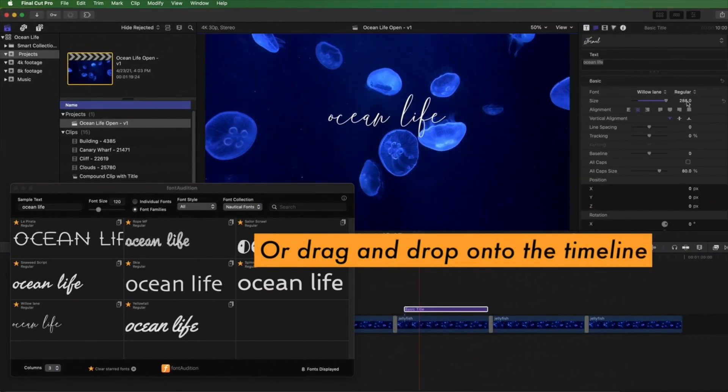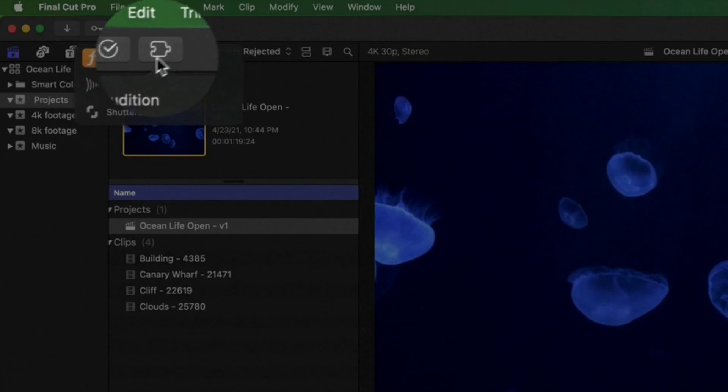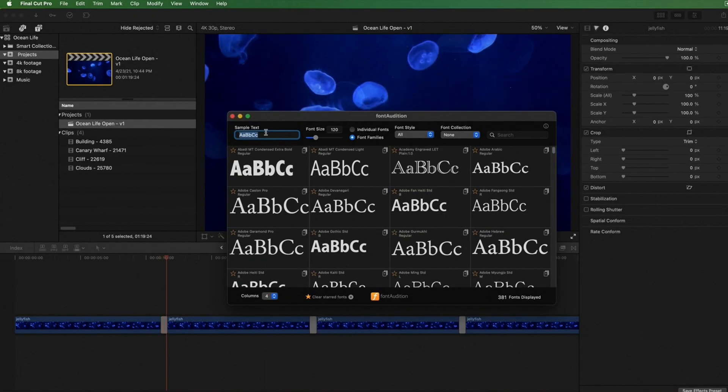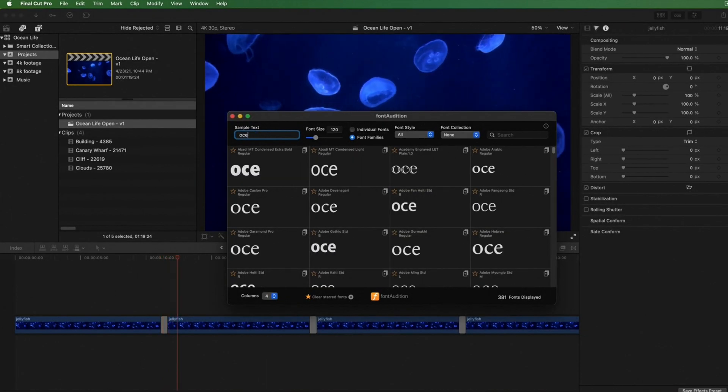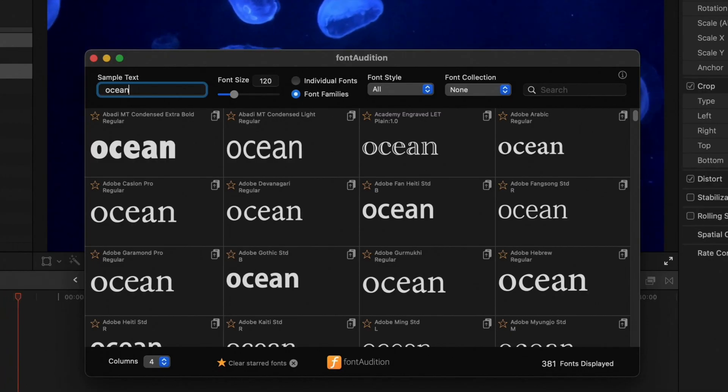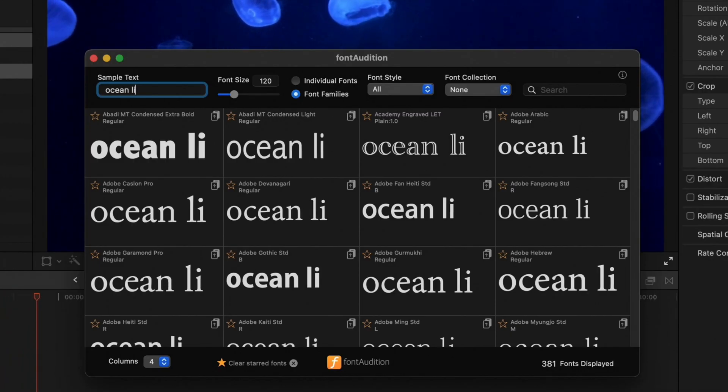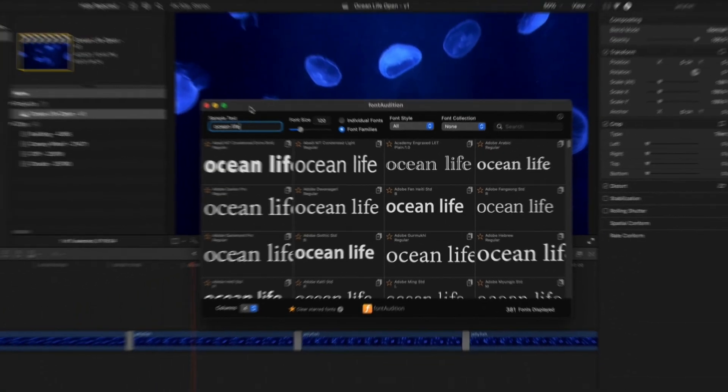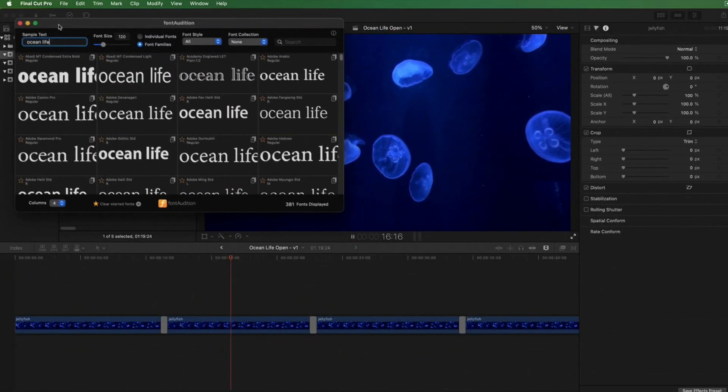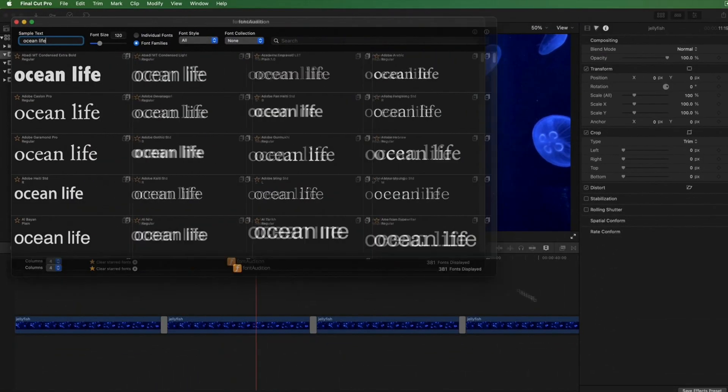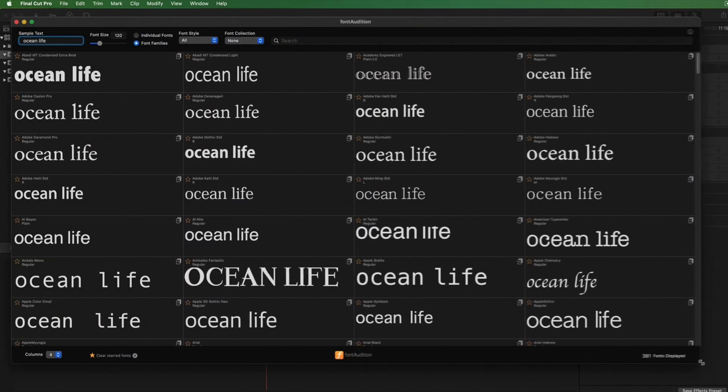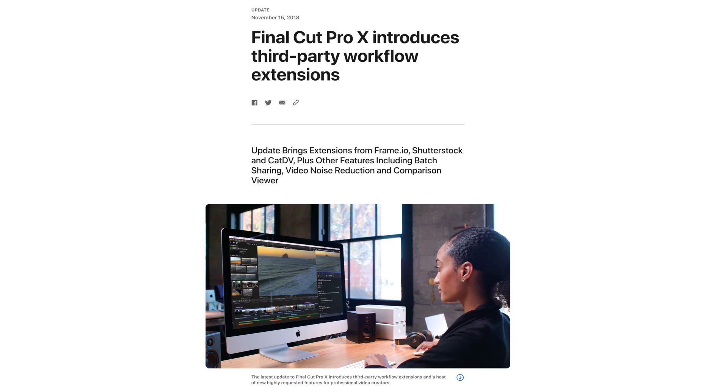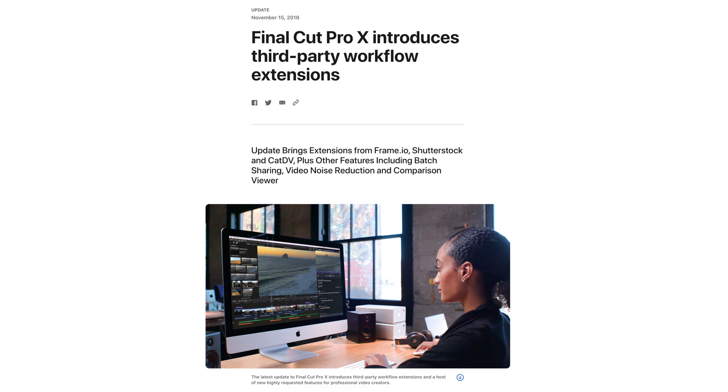It amazes me that this super useful feature of Final Cut Pro is almost unknown by users and severely underutilized by developers of third-party apps. In my account there are only 17 workflow extensions, even though the feature's been available in Final Cut Pro since version 10.4.4 which was released in November 2018 and it's now 2022.